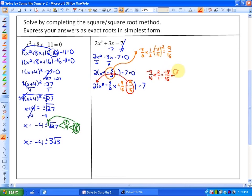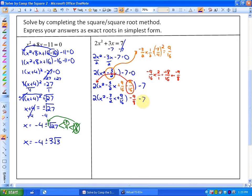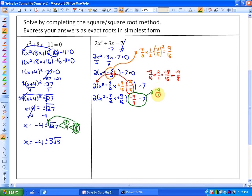To remove the −9/16 from the brackets, we have to multiply it by 2. So −9/16 × 2 = −18/16, which reduces to −9/8. So we have 2(x² − (3/2)x + 9/16) − 9/8 − 7. In order to add fractions, we need a common denominator. We can represent −7 as −56/8. So −9/8 − 56/8 becomes −65/8.